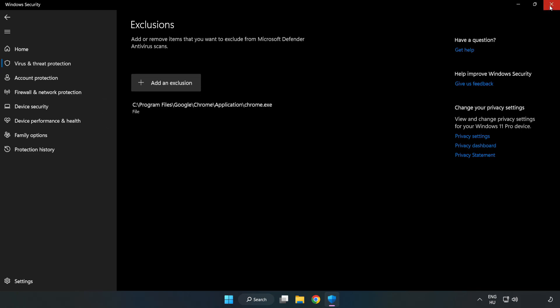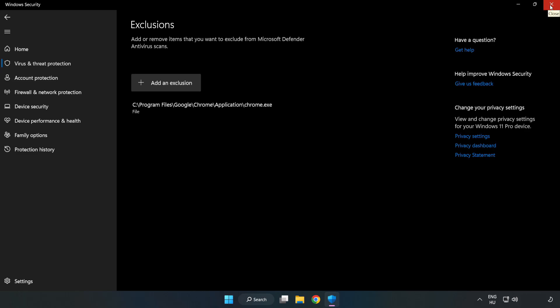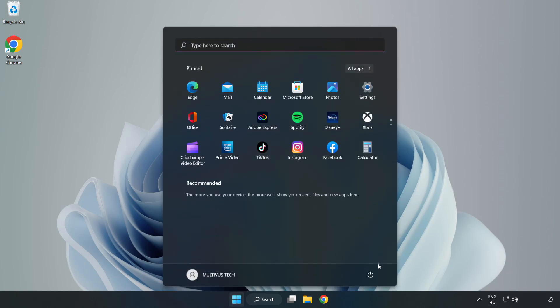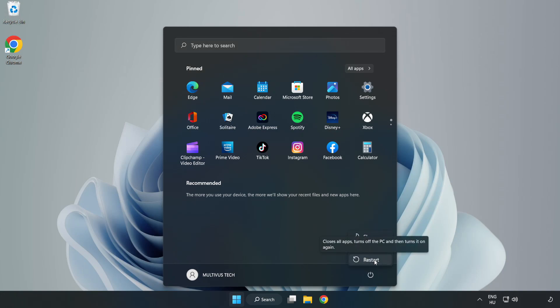Close window and restart your PC. Problem solved. Like and subscribe.